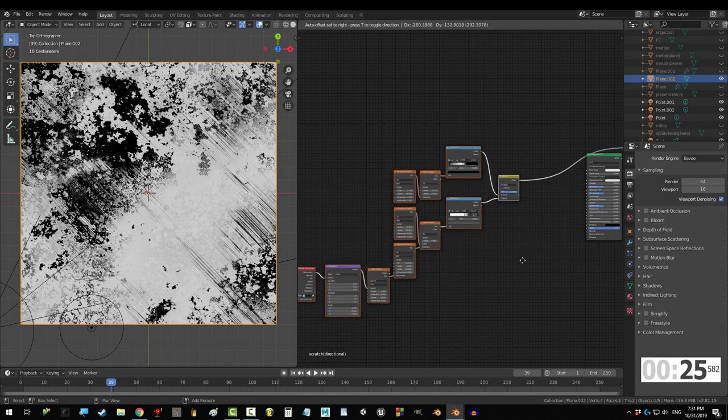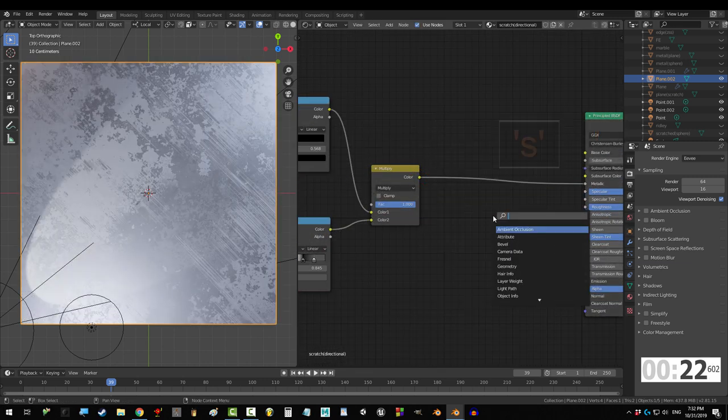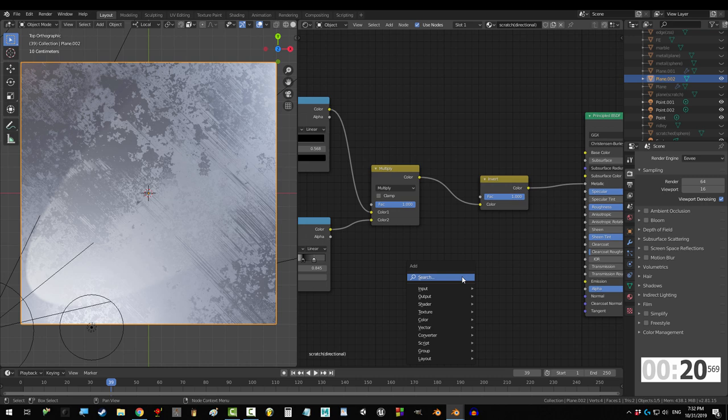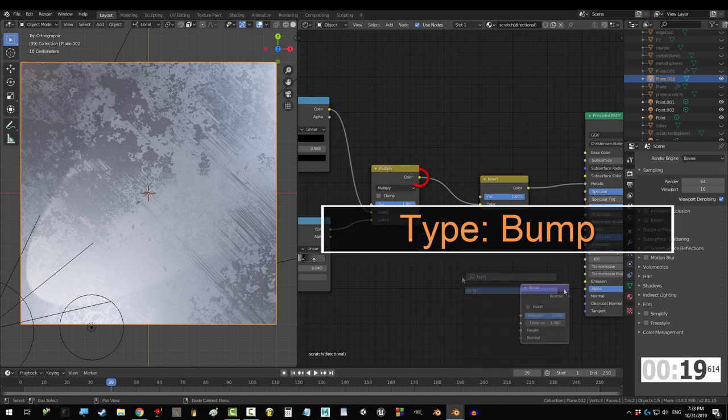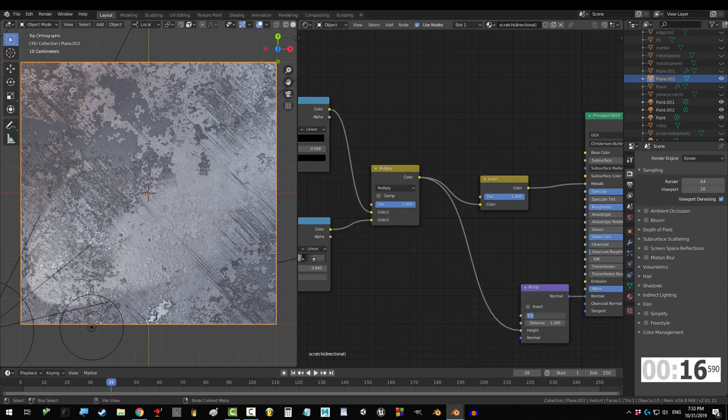From here, you guys know the drill. Drag color into metallic, Shift A, S, invert, Shift A, S, bump, normal to normal, and color into height.